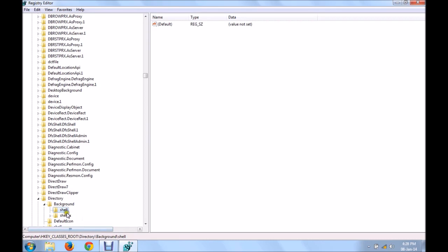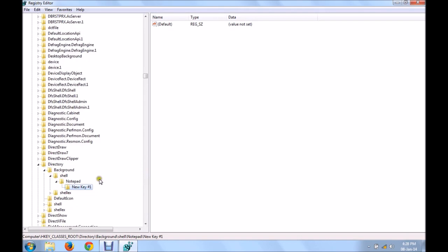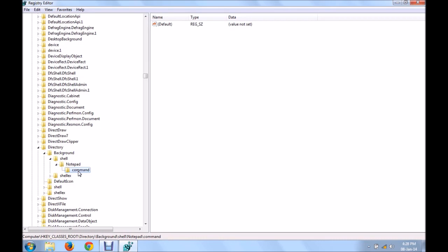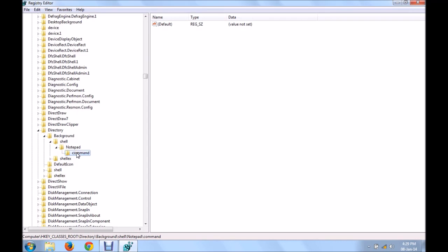Now within shell, create a key by the name notepad. Name it whatever you want. Like whichever app you wish to create, name it accordingly. Right click on notepad, create another key within your notepad and this time name it command. Now this is mandatory. You have to name it command, all in small letters. The registry is very case sensitive, certain things need to be done exactly the way they should be. So follow the steps I show you and then you're good to go.